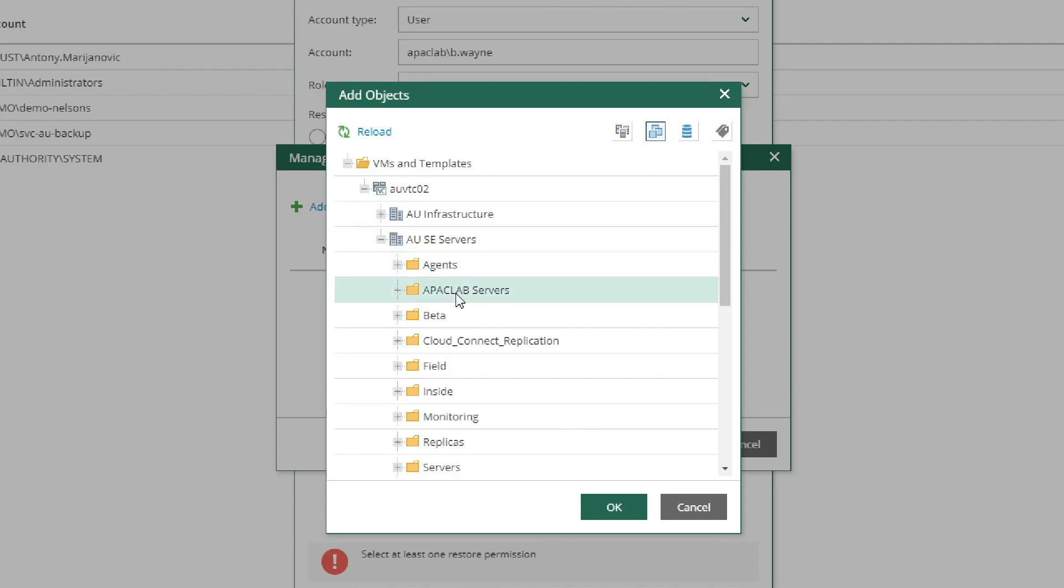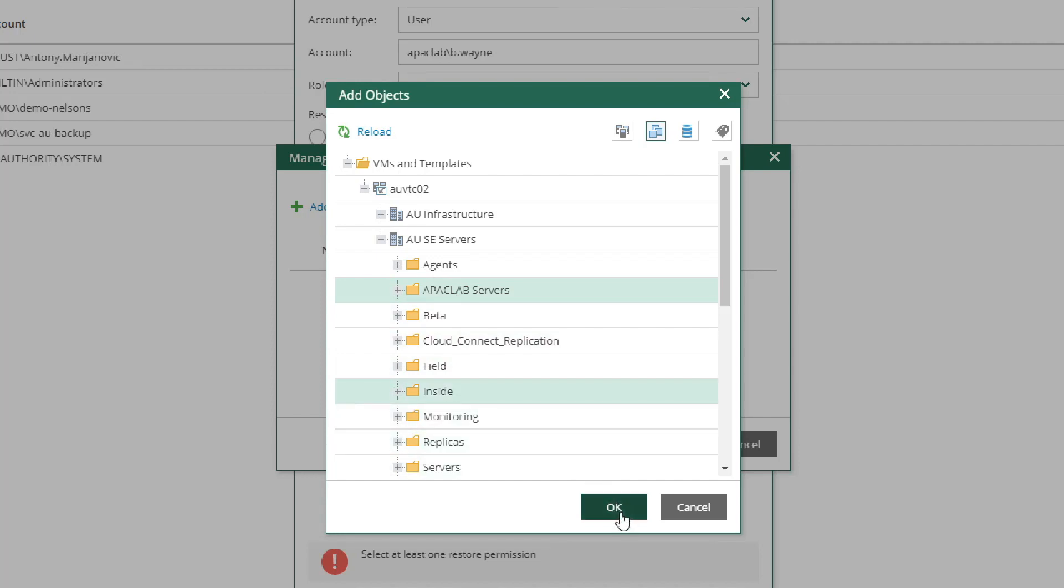we give this user the ability to restore by selecting the folders which contain the VMs we want to give them permission to. These two folders and the virtual machines within them will be the only objects this user will be able to restore. All other objects will be restricted.